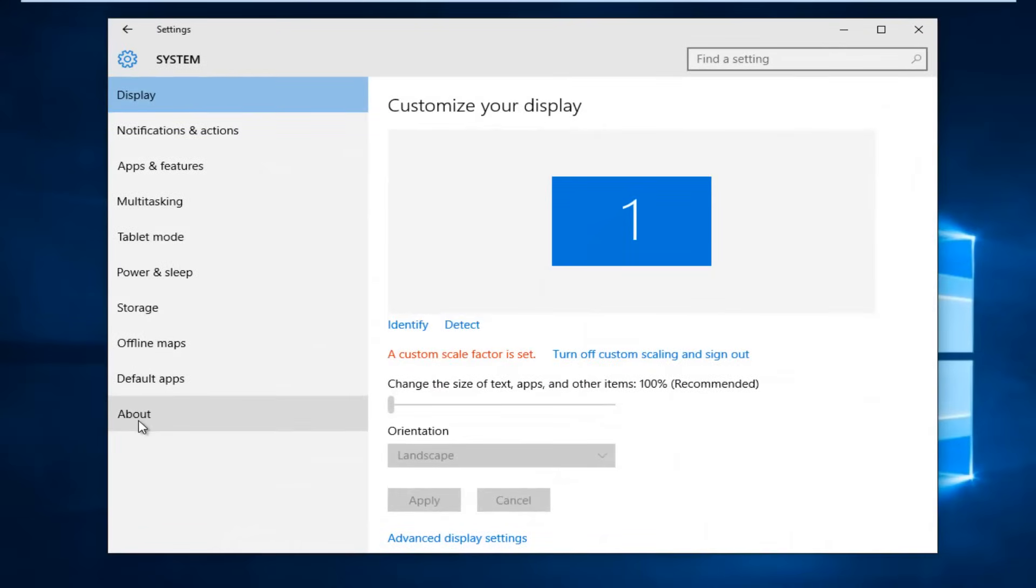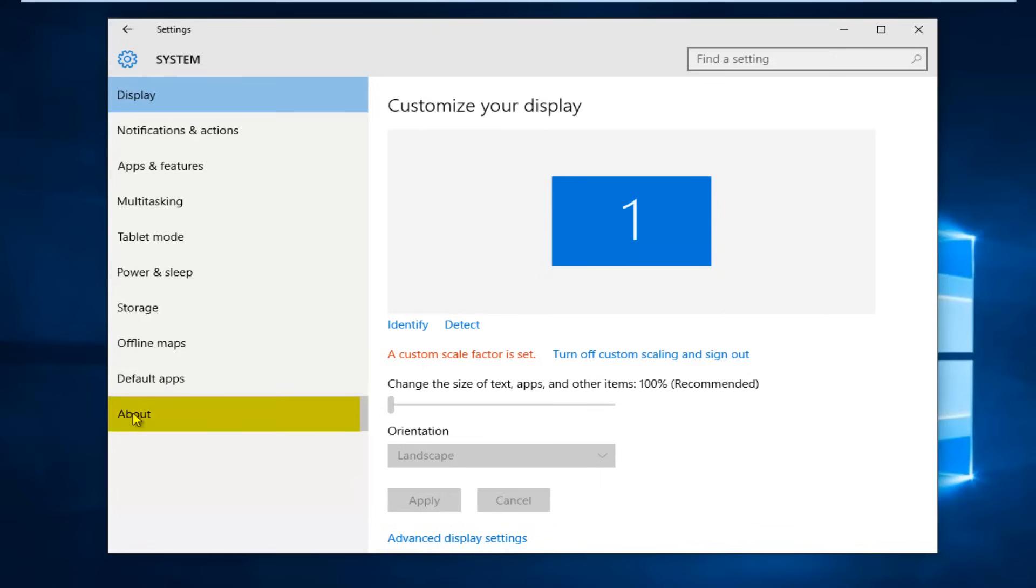On the bottom of the option list here, left click on about. Underneath PC name, you can left click on rename PC. So click on this little rectangle.